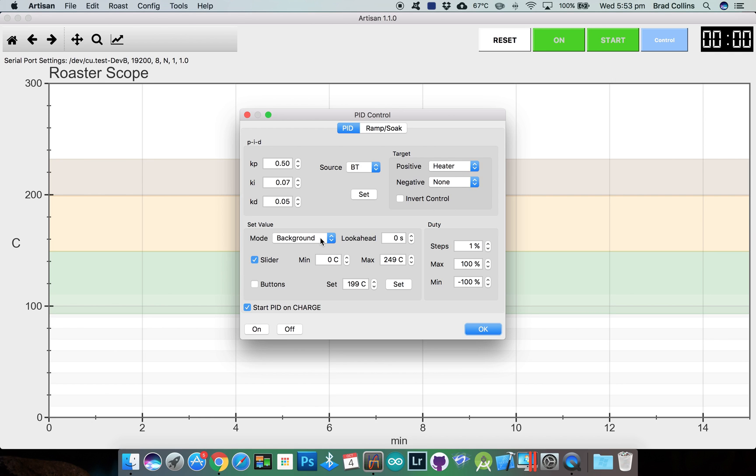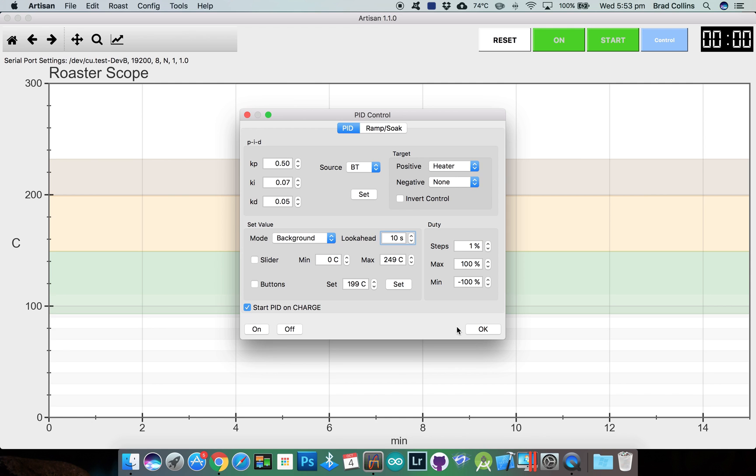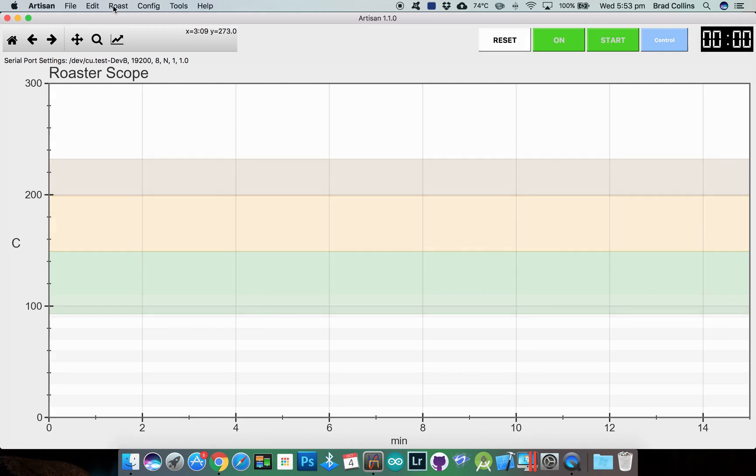Make sure you select background for the mode and you can use a lookahead if you wish in seconds. We'll untick the slider for the set value because we don't need that and make sure you enable start PID on charge.